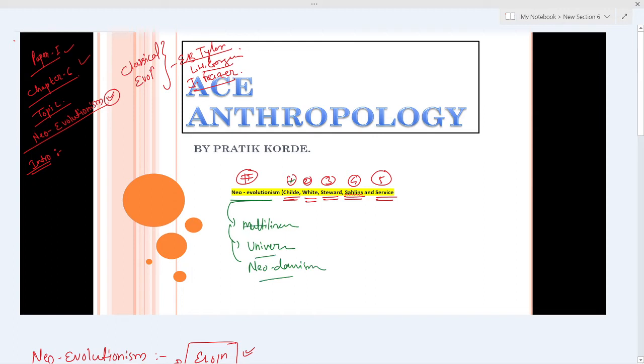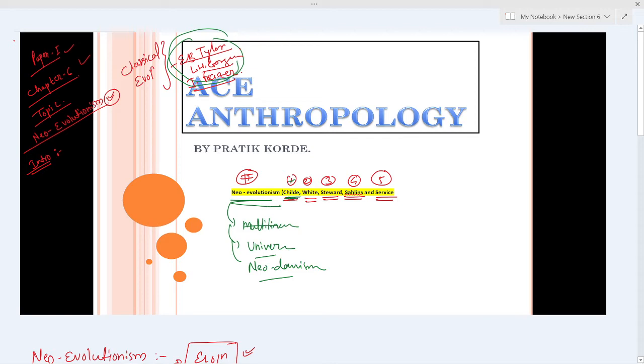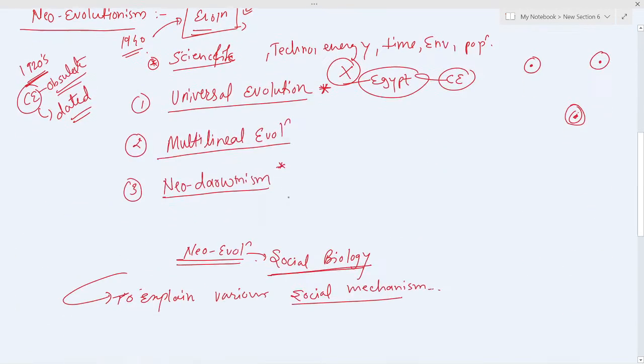Similarly, the way classical evolutionists had some scholars, neo-evolutionists also have scholars. So we will start with Gordon Child.